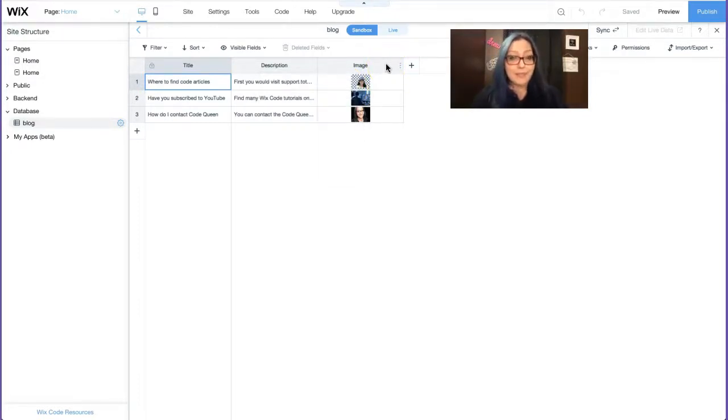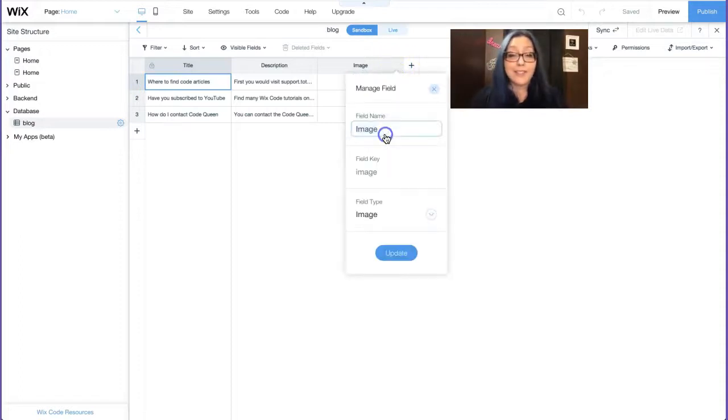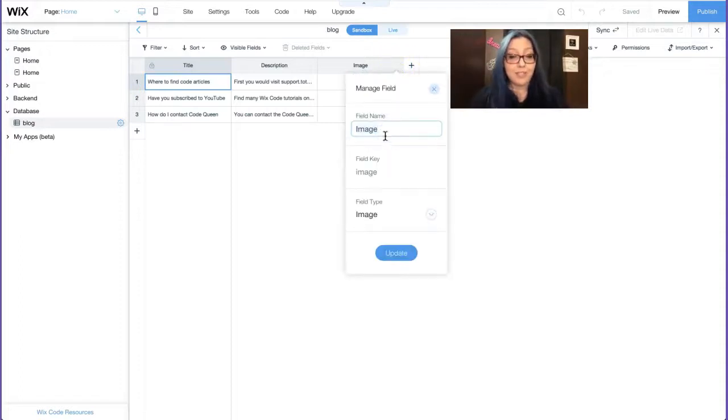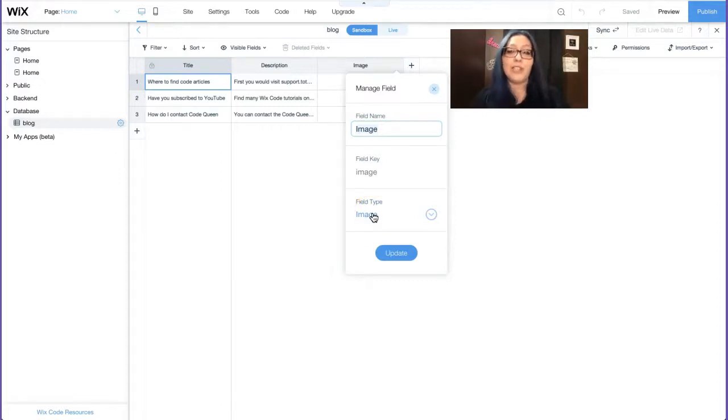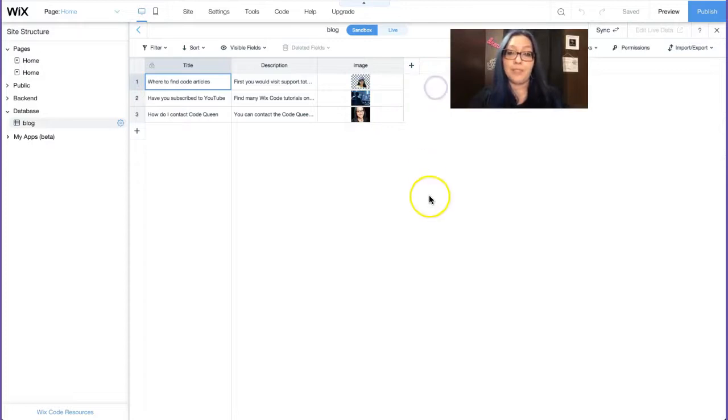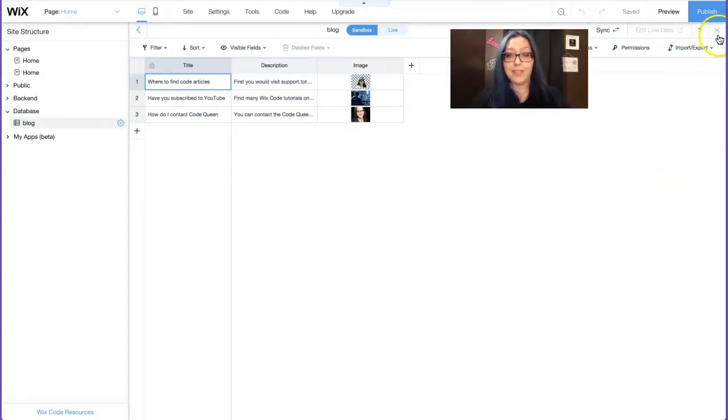Then I have another one called description. This will be the body of the blog that I'm going to be creating, and it is also a text field, and the field key is description because that is what I labeled it up here. And then my third and final column is an image. I decided to add a random picture, and this is not a text field. Make sure that you set it as an image field, so that way you can actually save the image in your database collection.